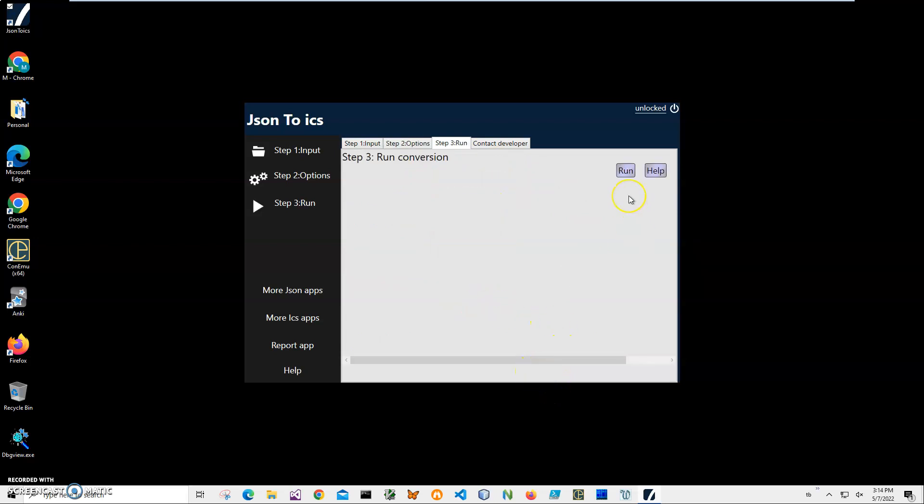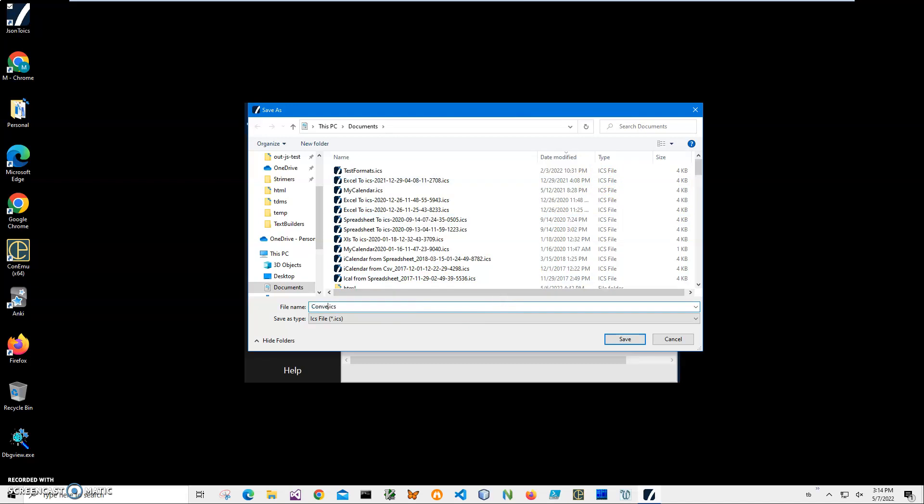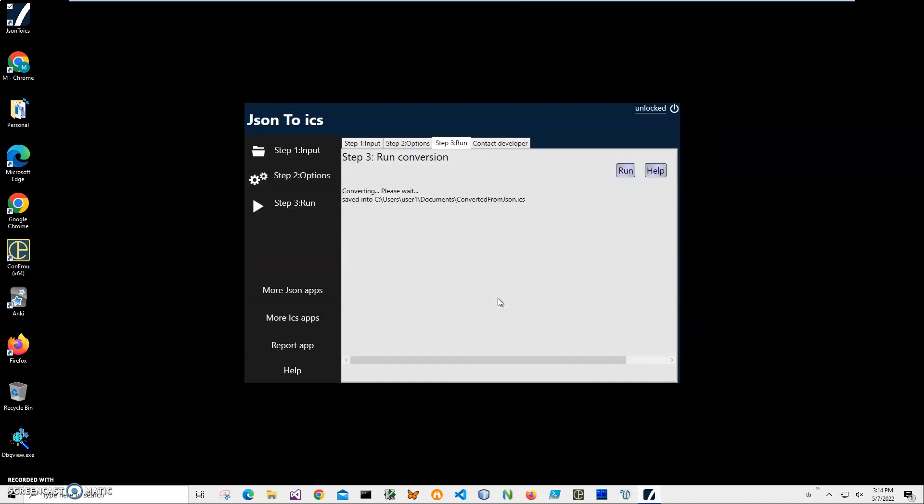It's asking me for the name and location of the file. Let's call it 'converted from JSON.' Hit Enter and you can see the file has been saved. Let's go and open this file.